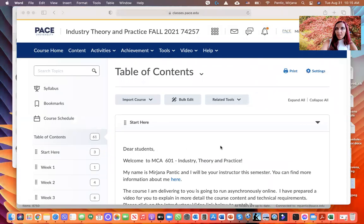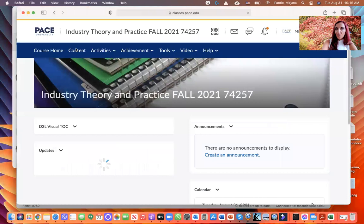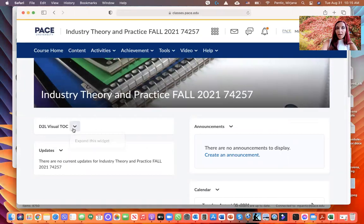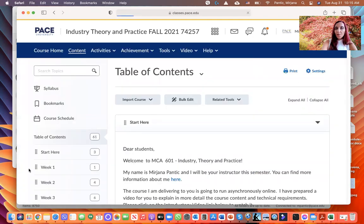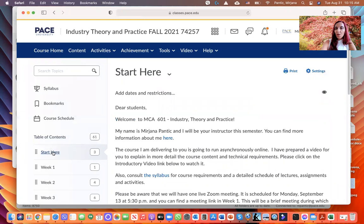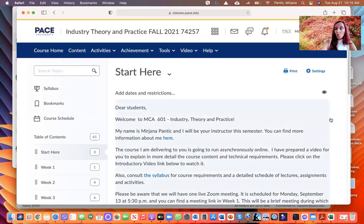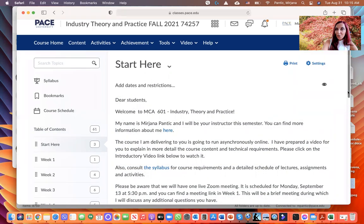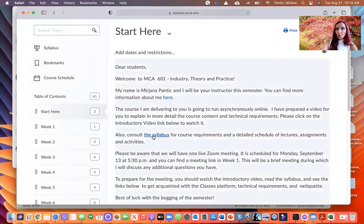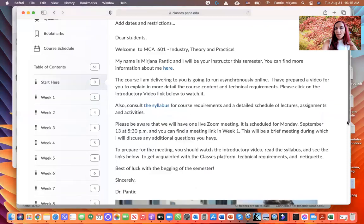Now I'll close the syllabus and walk you briefly through the course in Classes. Everything is already available to you online. Start by going to Content — the first thing you'll see is "Start Here." I'd suggest you begin there, and you'll see my description of what you need to do first.